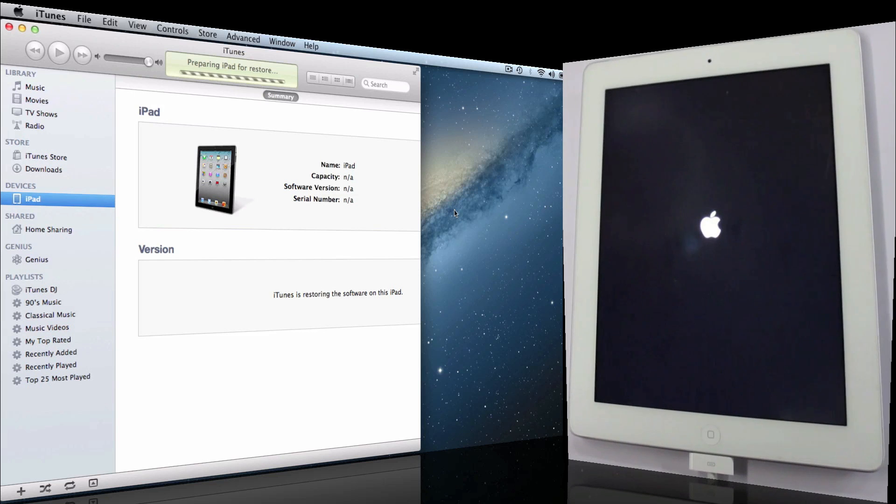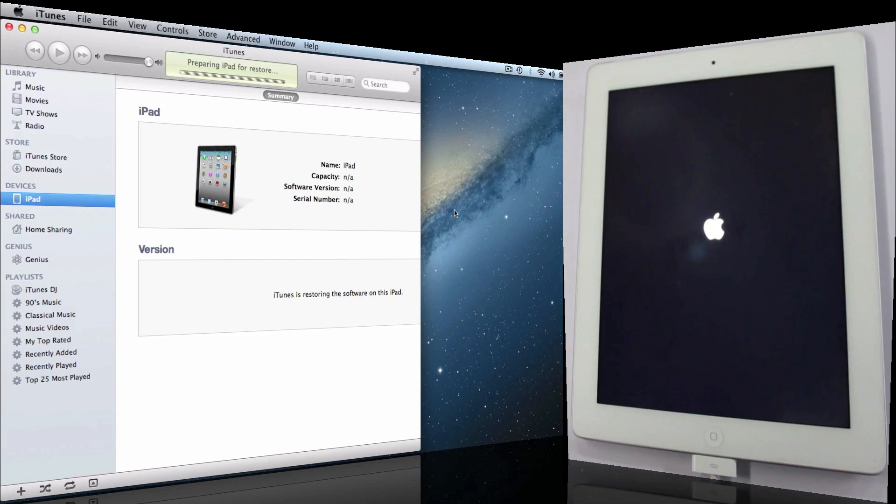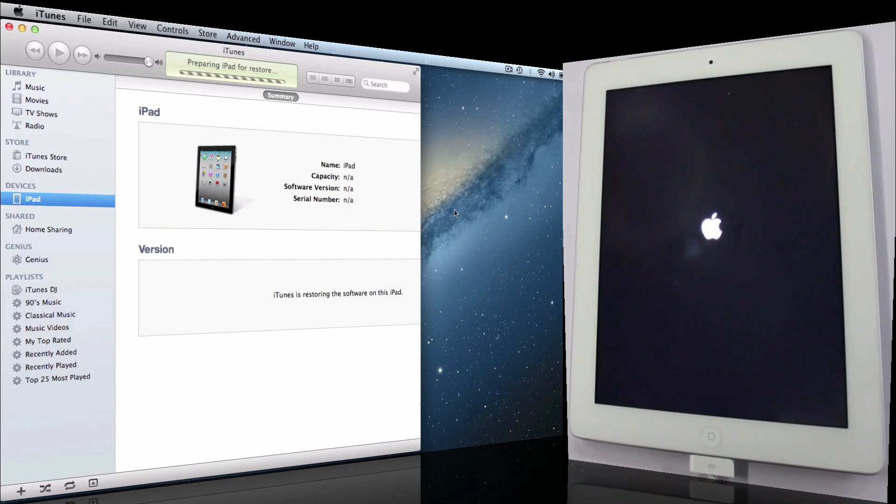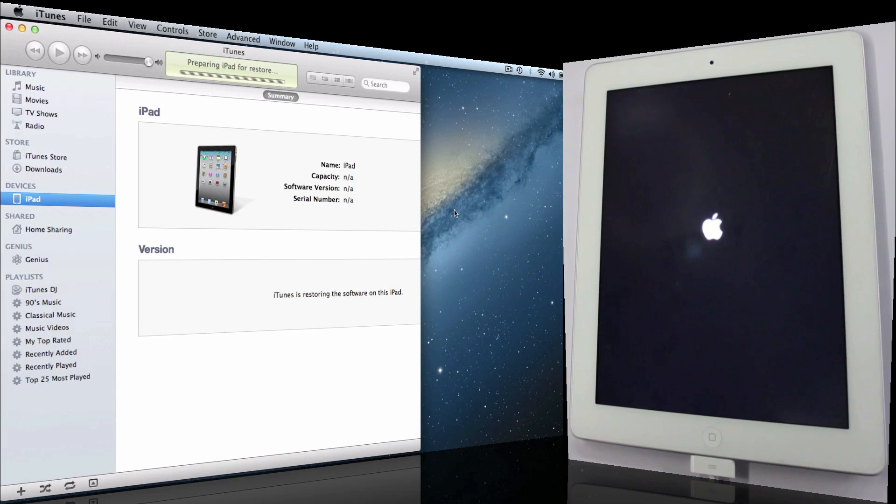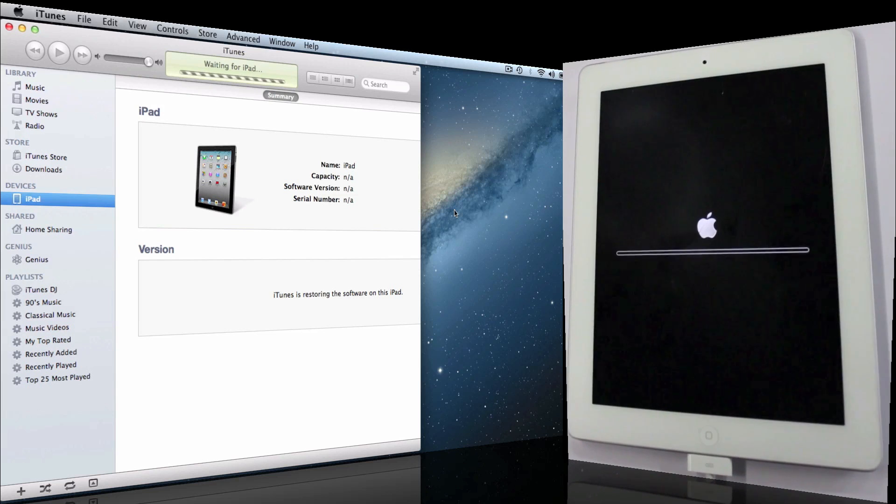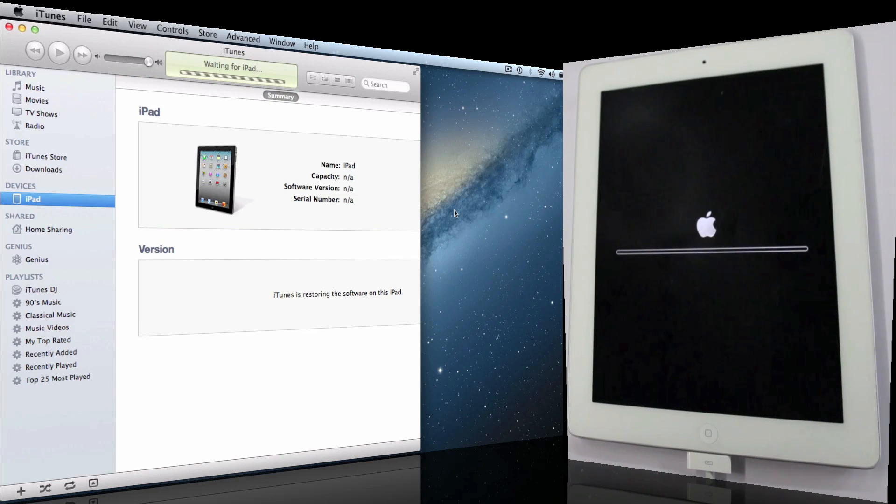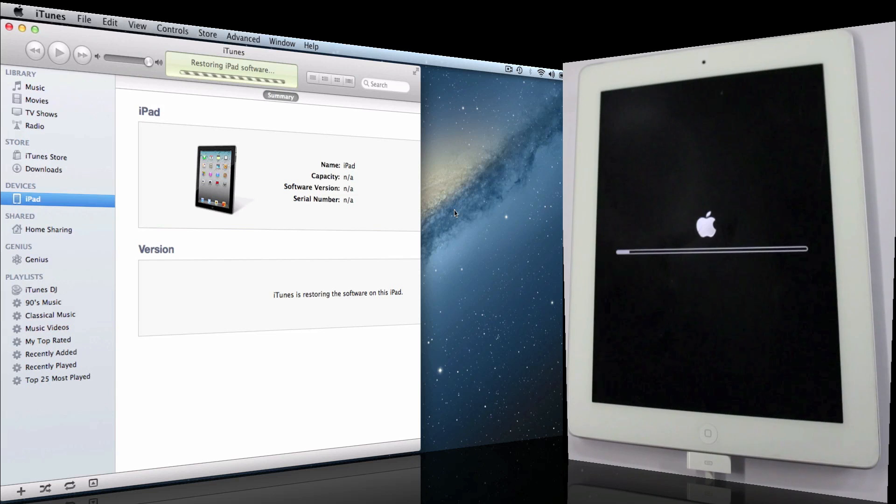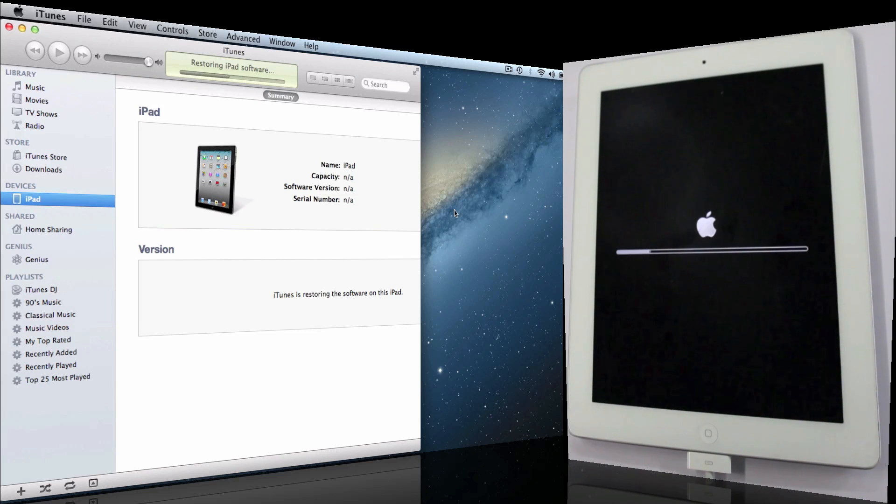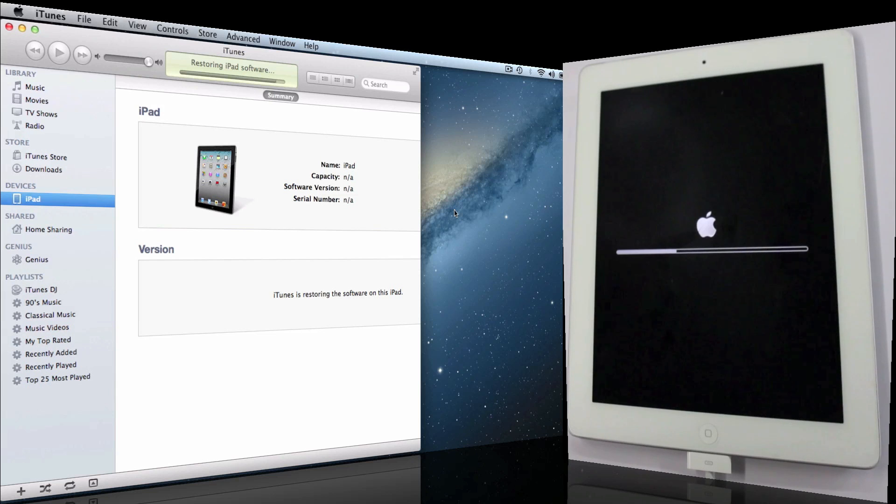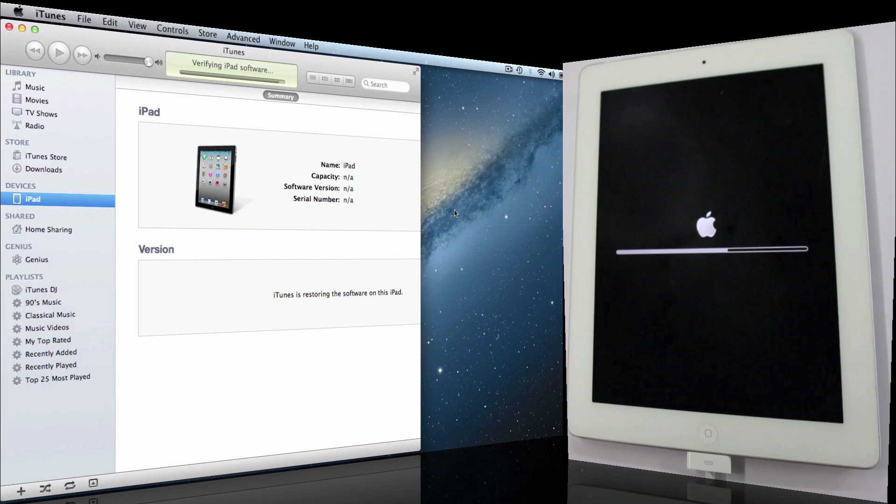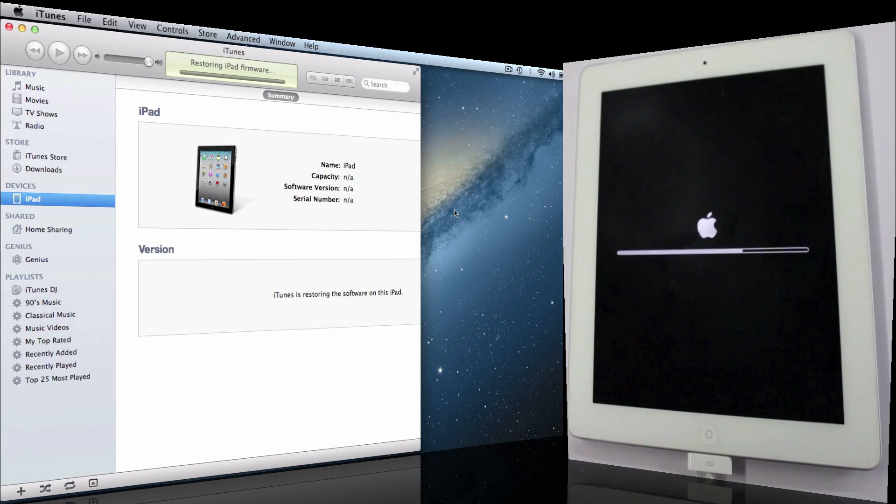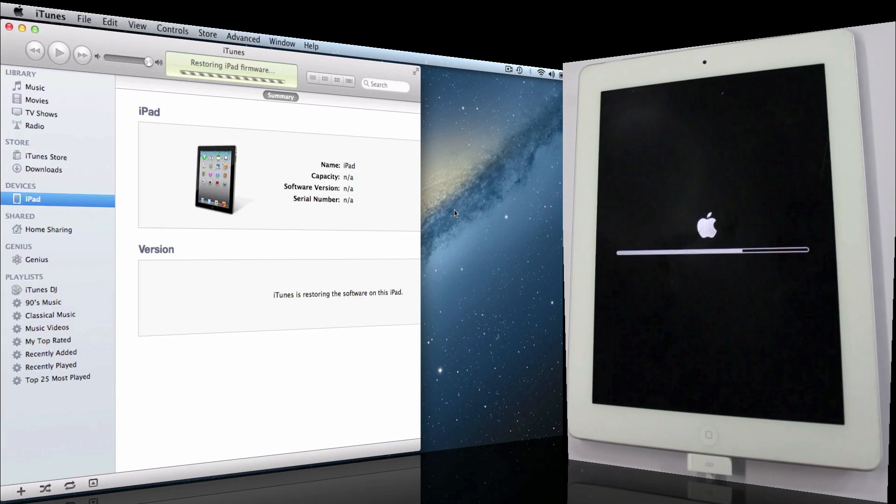Just wait for some time and iTunes does it all for you. It's going to take a little bit longer than what you see here because I've sped up the video by 800%, so just be patient if it's taking longer for you.